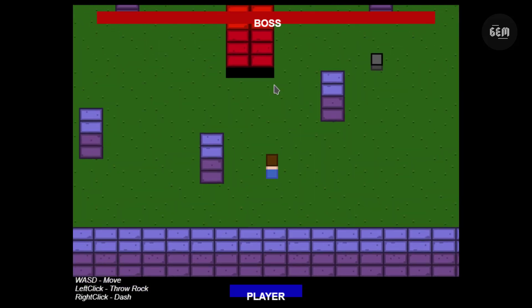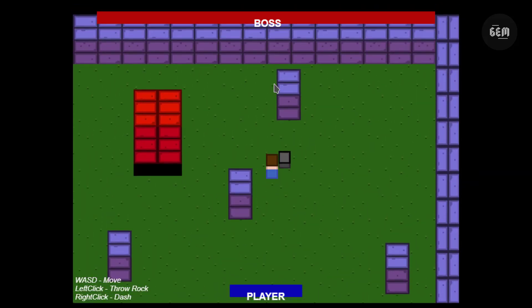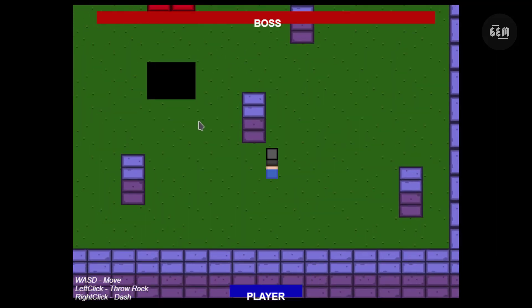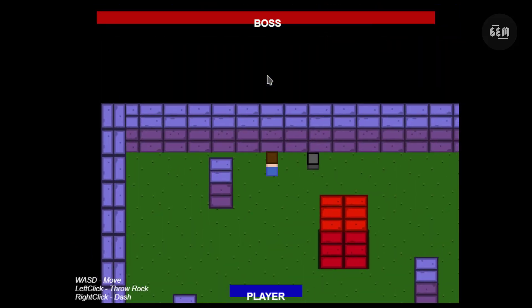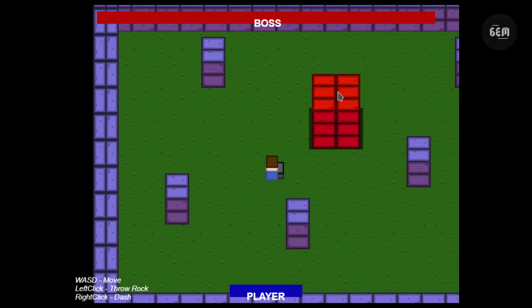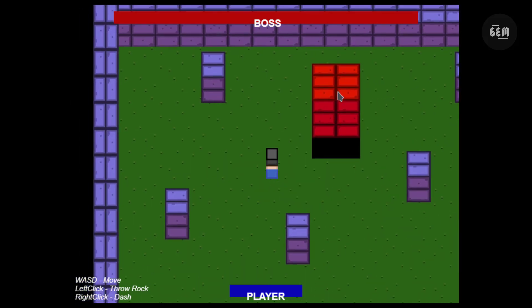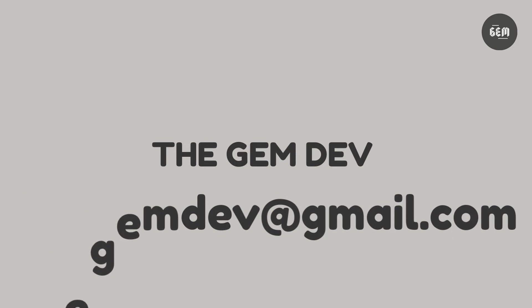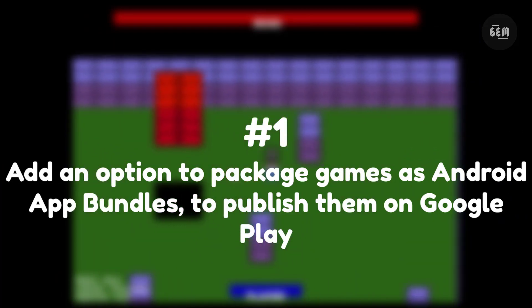Hello everyone, welcome back to the channel. In today's video we'll be going through all the new features in the just released GDevelop 5 Beta 111. This version is loaded with new features, improvements, bug fixes, and brand new extensions.